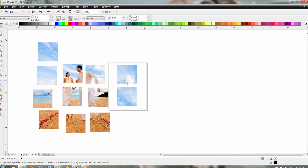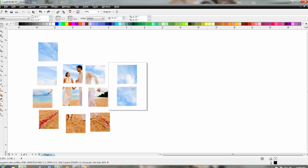Otherwise you can also take your individual tiles and copy and paste them each into a new file so that each tile or each page of tiles is its own file that will decrease your file size also.